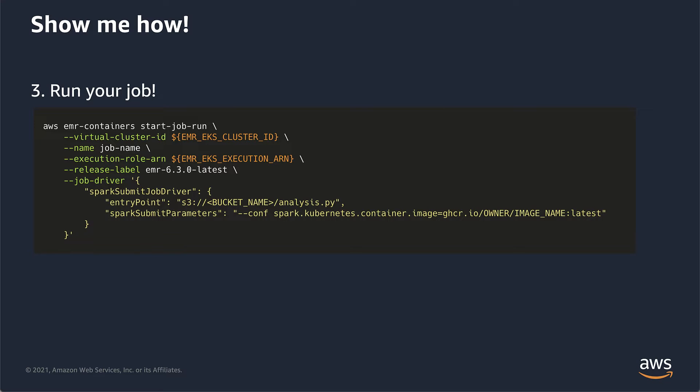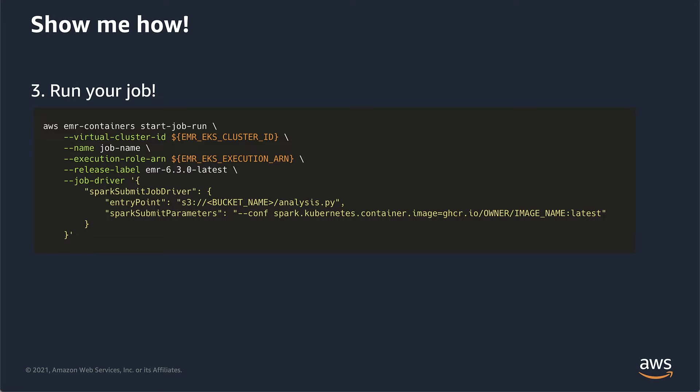Then finally, run your job. Just use the EMR container start job run command. You provide your virtual cluster ID, your role that you want to be able to run the job as. And one thing to call out, you need to use the same release label in this command that you used in your Dockerfile. And then finally, down in the Spark submit parameters, you specify Spark Kubernetes container image and you point to your image location. If you have a private image, you can also specify image pull secrets. And that would be a Kubernetes secret that can pull the credentials for that it needs to pull that image.